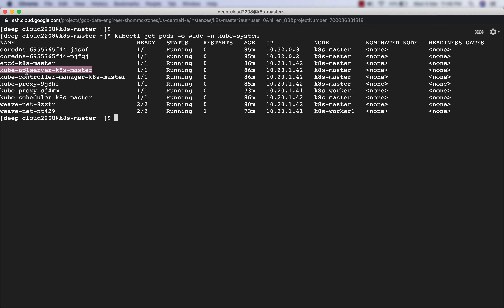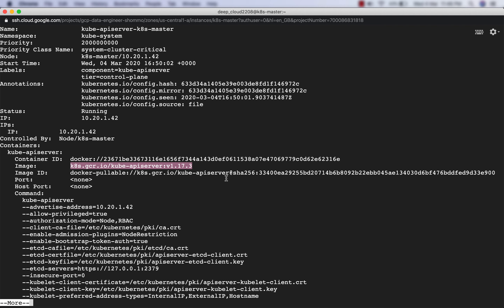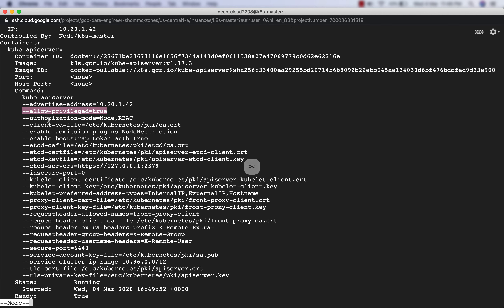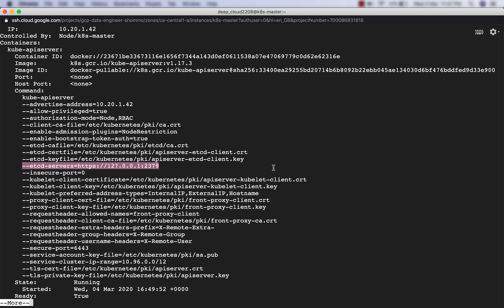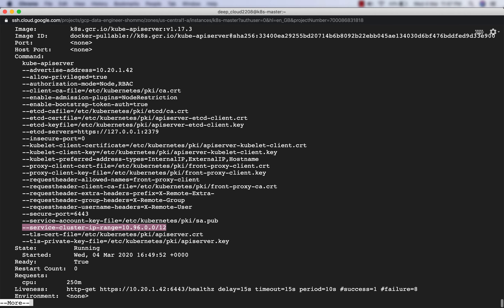Now let's look at the API server pod. The container image is also coming from the Google Container Registry. There are options like advertise-address, allow-privilege, and something called authorization-mode with node and RBAC - we'll discuss RBAC later. There's certificate and TLS/SSL information, and it is passing the information of the etcd database running on this node at loopback IP 127.0.0.1 on port 2379. There's also a service-cluster-ip-range which we'll discuss when we talk about services.